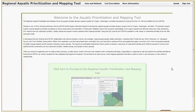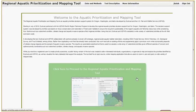The Regional Aquatic Prioritization and Mapping Tool has recently been updated with additional data and functionality, as well as a new user interface. This video will review how to view the many data layers in the tool. To enter the tool, click the big green button on the main page.